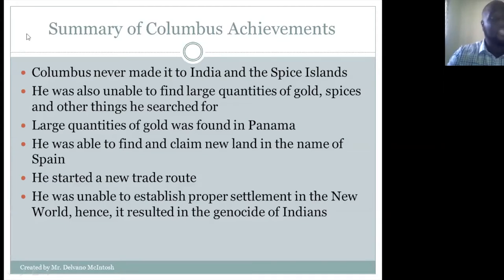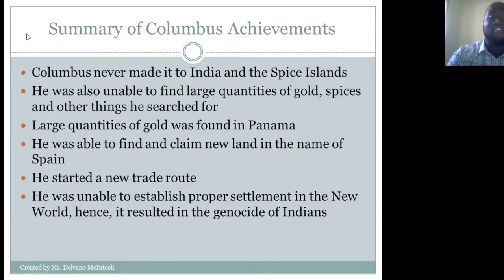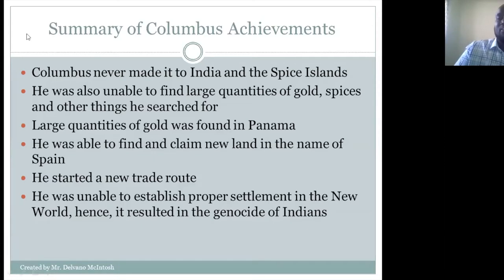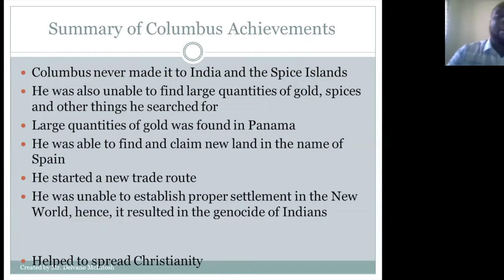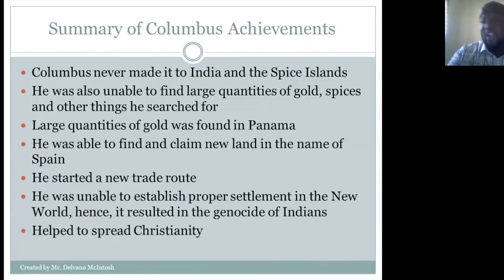They tried to establish settlements, but initially it was not successful because the native people resisted and fought against Columbus and his men. Columbus also helped to spread Christianity.